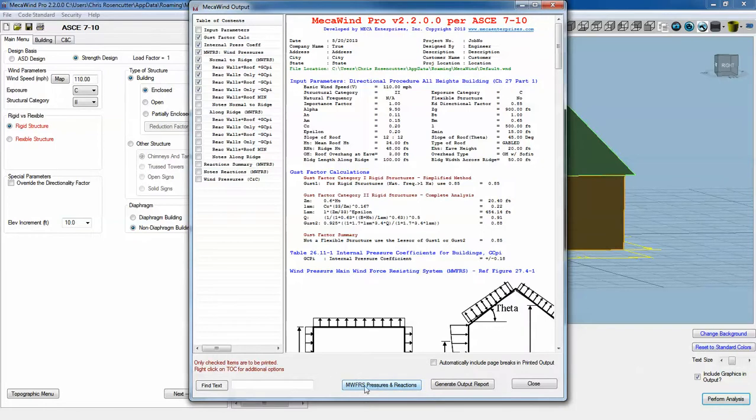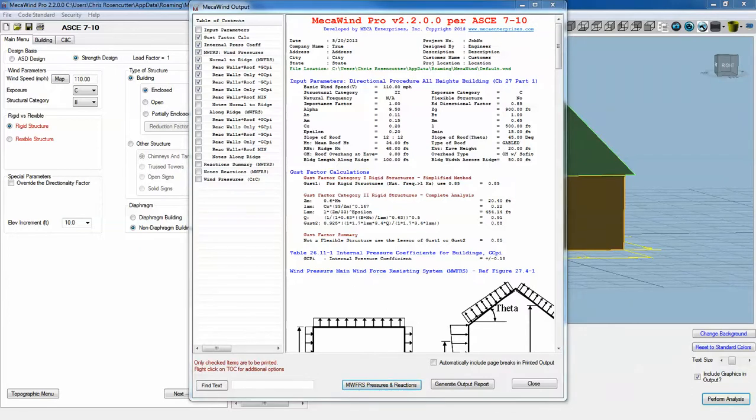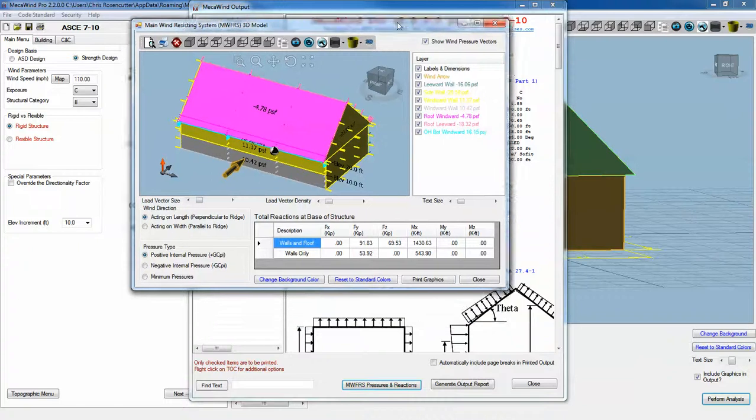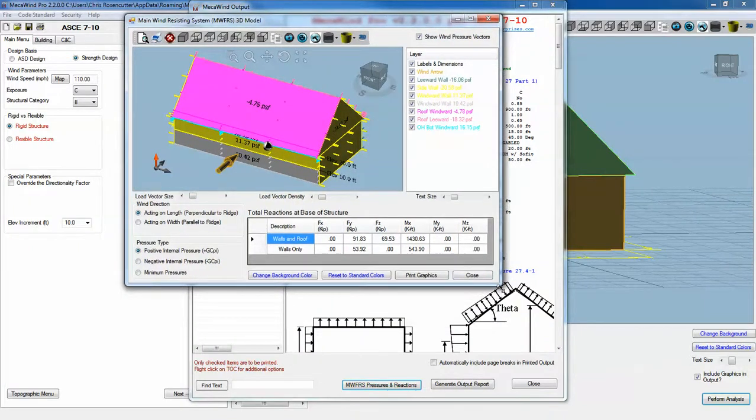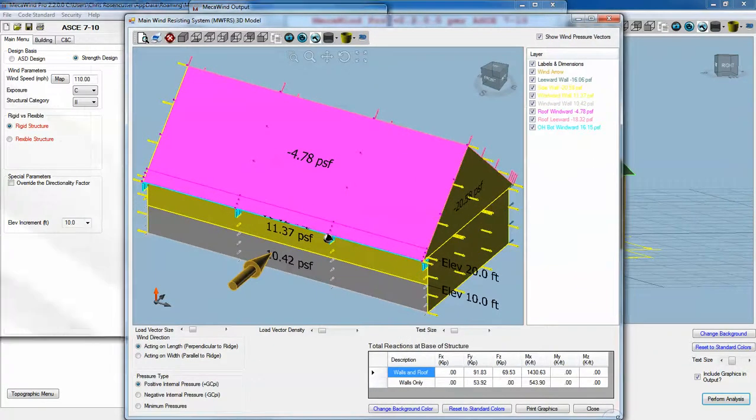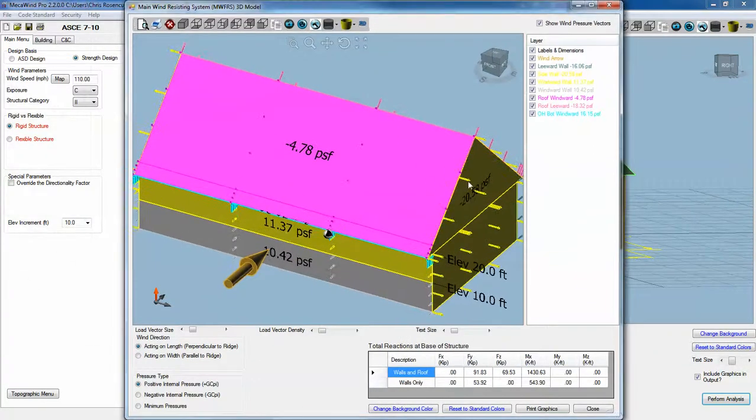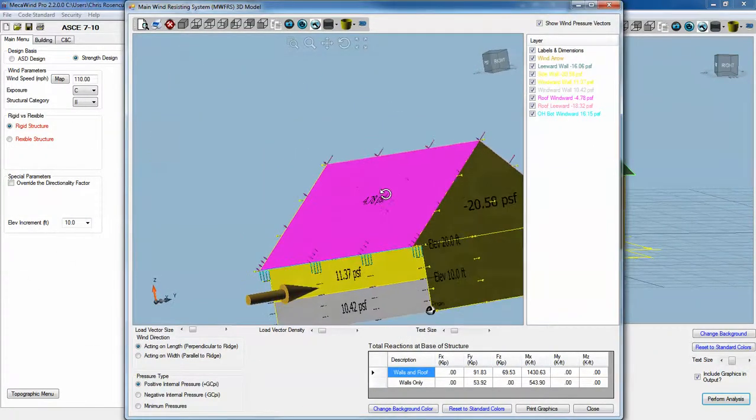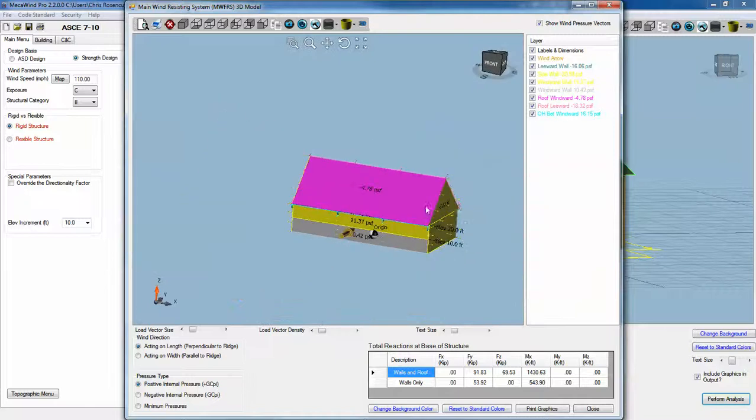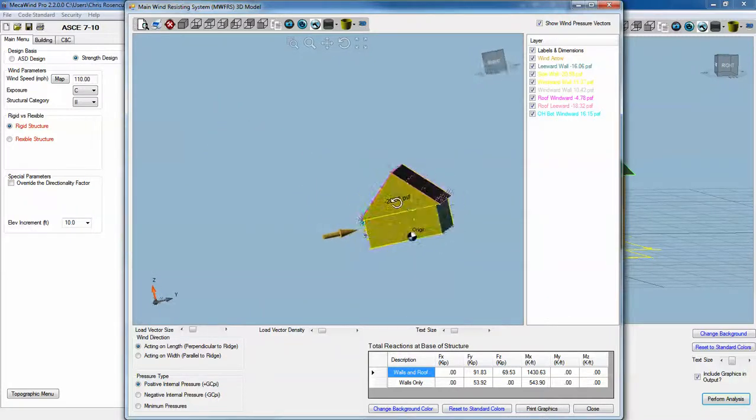MWFRS stands for Main Wind Force Resisting System. If we click that, it brings up this menu, this screen, and it shows the pressures acting on all the different surfaces.